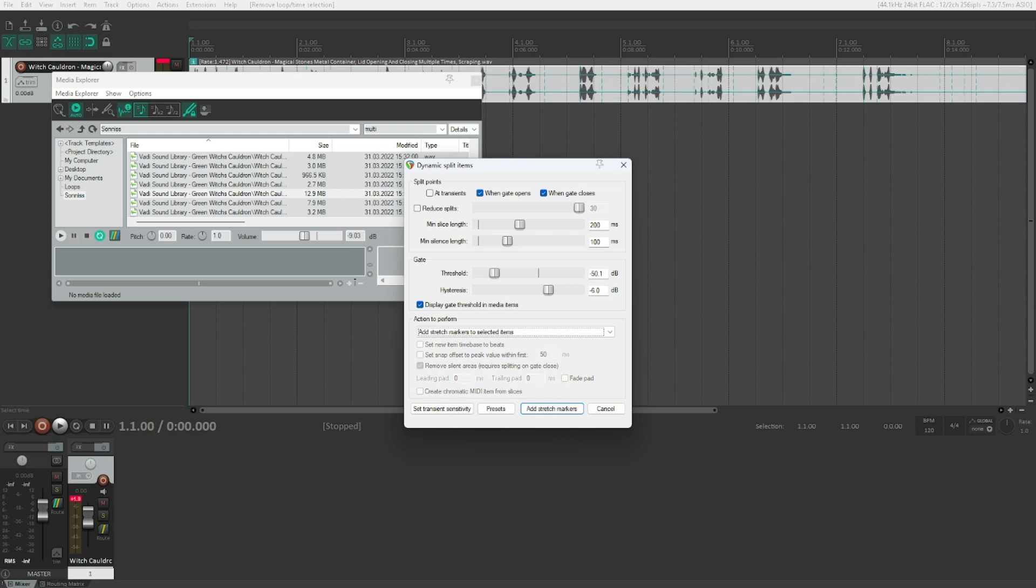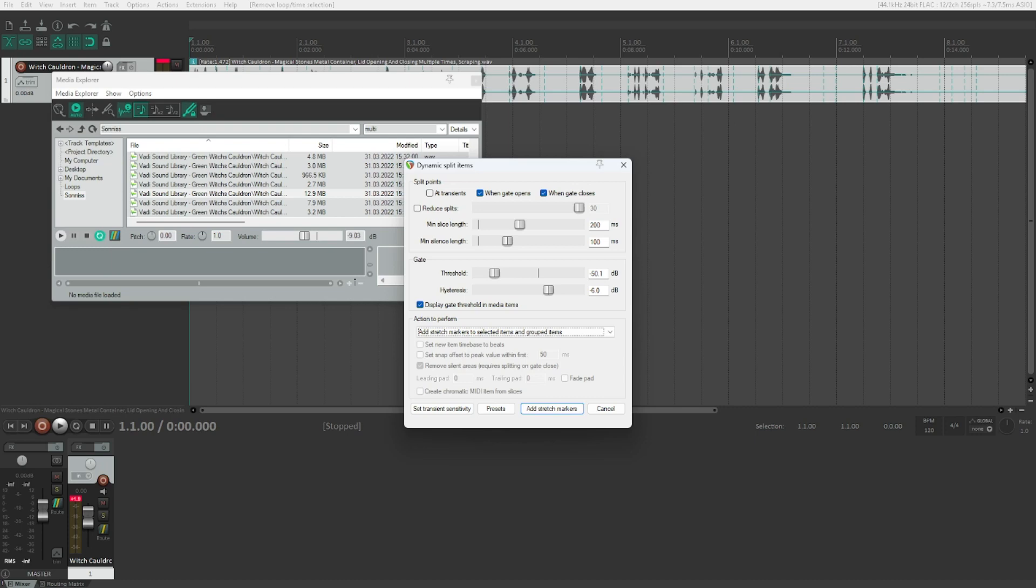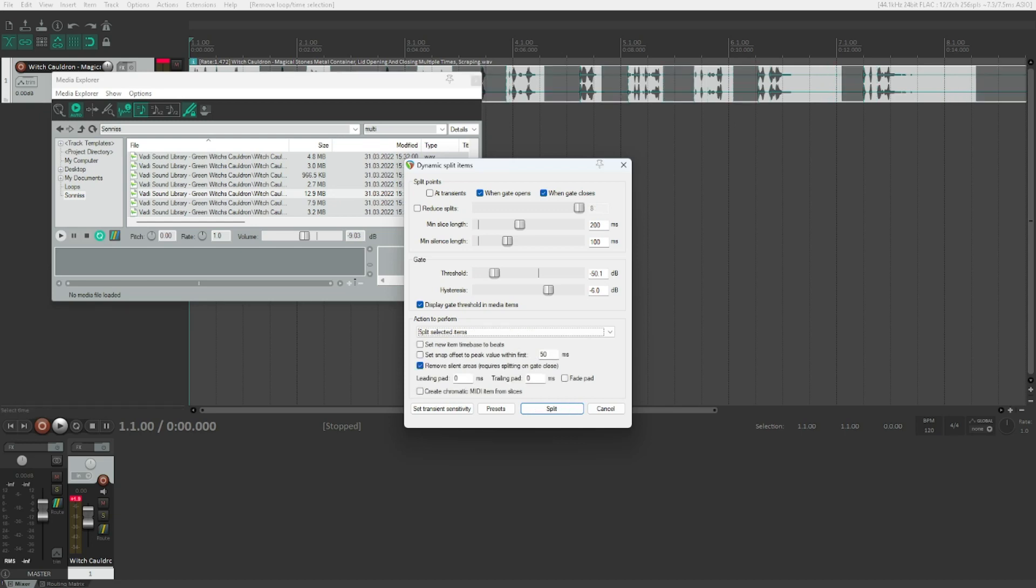Add stretch markers to selected items. This is add stretch markers to selected items. Instead of splitting, it will just add stretch markers, which you can further use to make sure that your project runs in the specified tempo or something like that. Stretch markers are a really flexible feature of Reaper, and we will probably have to go over that in several other videos. Add stretch markers to selected items and grouped items. This is basically the same as above. It's not just selected items, but also the grouped items. Add transient guide markers to selected items. The transient guide markers are something that is really useful when discussing transients. We will go to the first option here. Split selected items.